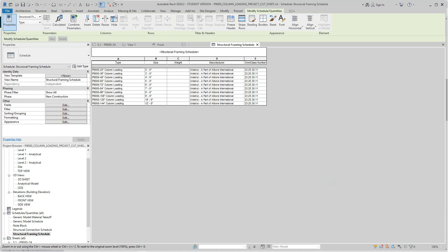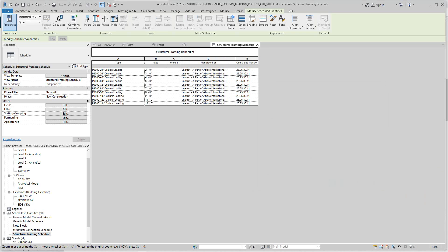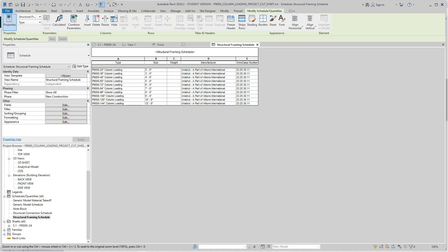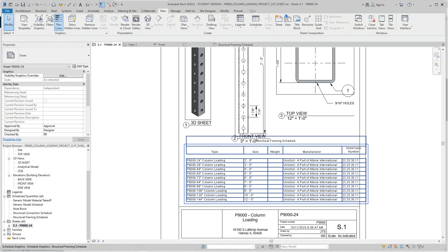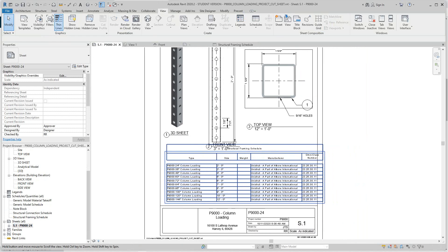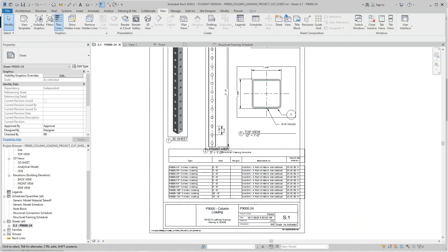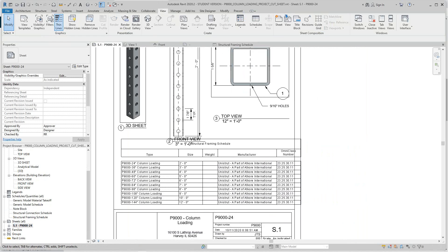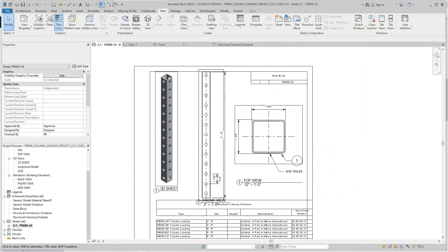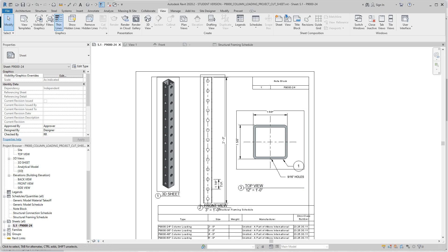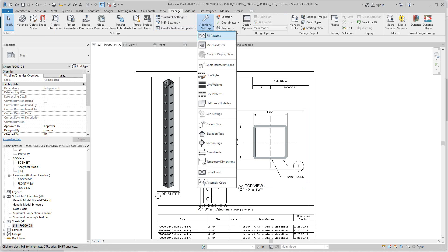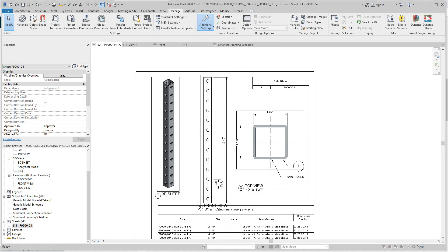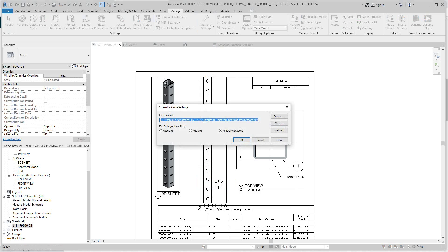I'm going to figure the weight out later. That's how we work with OmniClass numbers. Now to find the location, if I want to change this, go to the manage tab under additional settings, and all the way on the bottom is assembly code. This gives you the location: C program data, libraries, imperial, uniformat classification.txt.